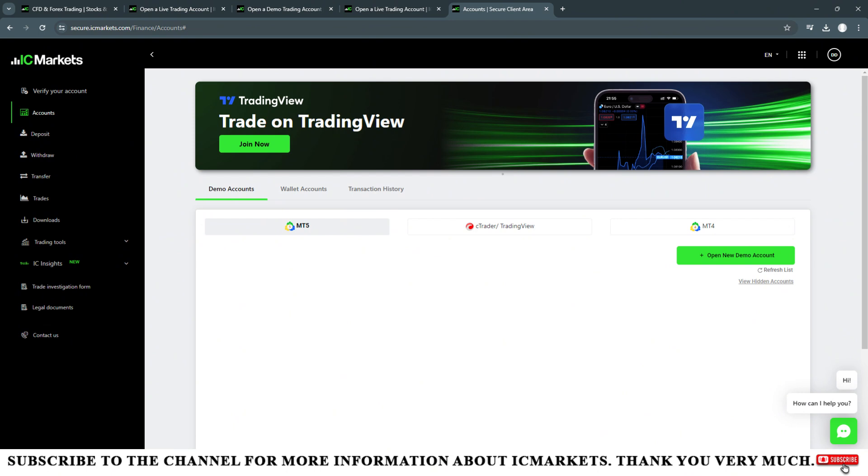The reason is because when we use leverage that is too high, in case we do not control our emotions well, we are very easy to trade too much volume and lead to burning the account. So let's aim for safety first.